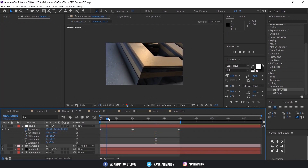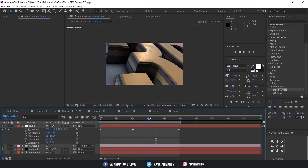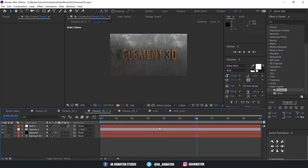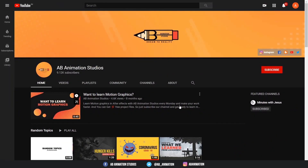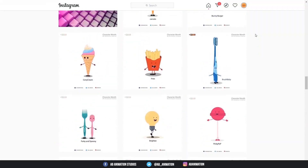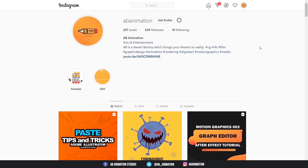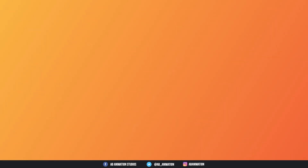That's it for today. In the next video we are going to see some complex camera animation with special techniques, so don't miss our next upload. If this helped you, please consider subscribing to our channel and pressing the bell icon for notifications. Don't forget to press the like button. Also check our Instagram page — we are uploading awesome content there. Thank you so much for your love and support. Stay safe. Lots of love — AB Animation Studios.